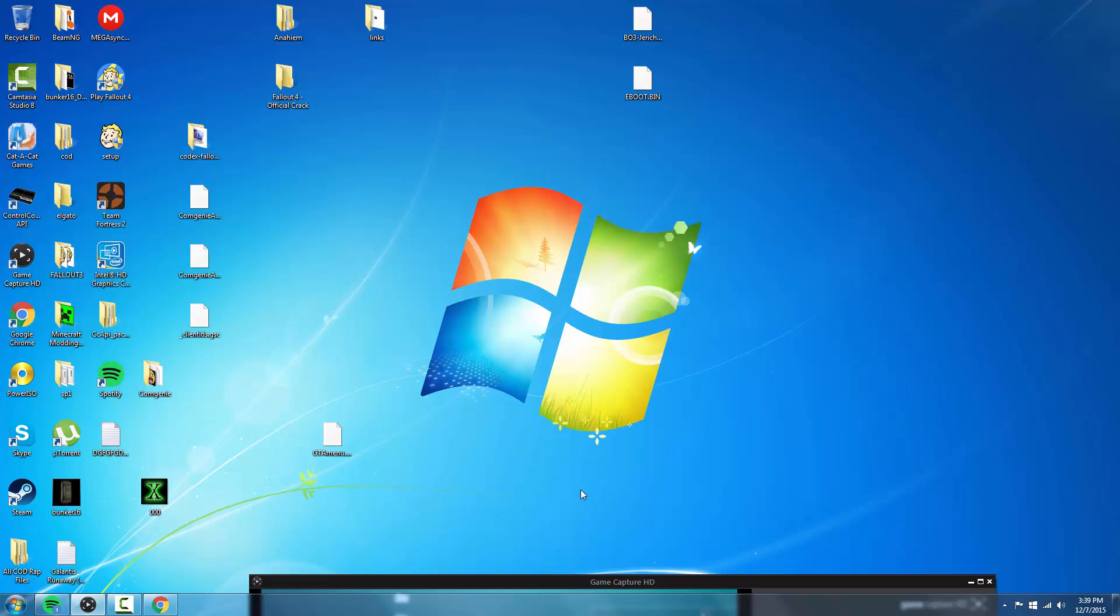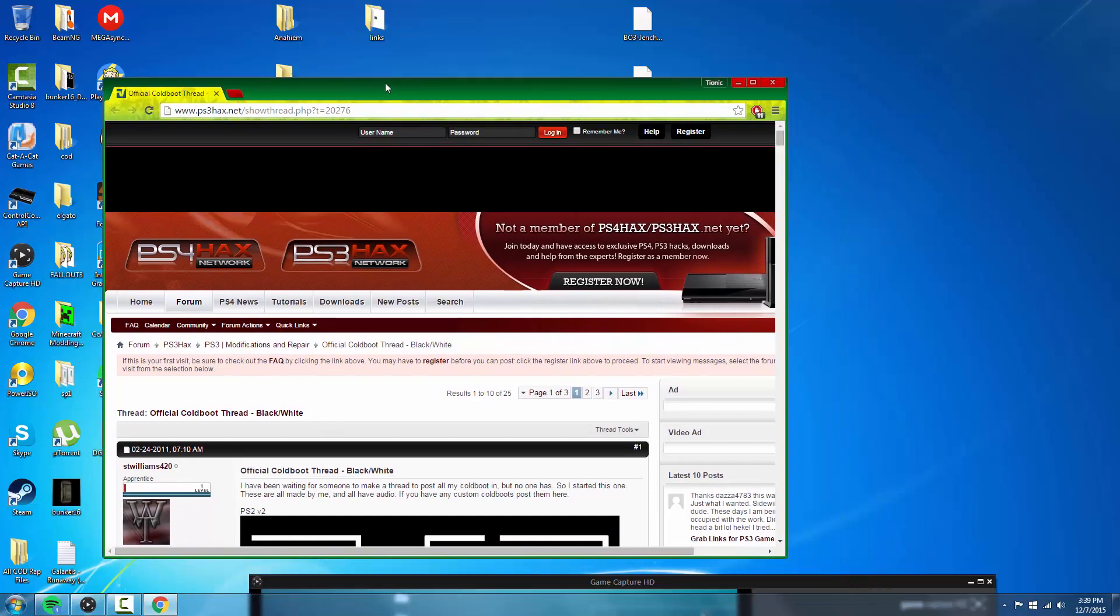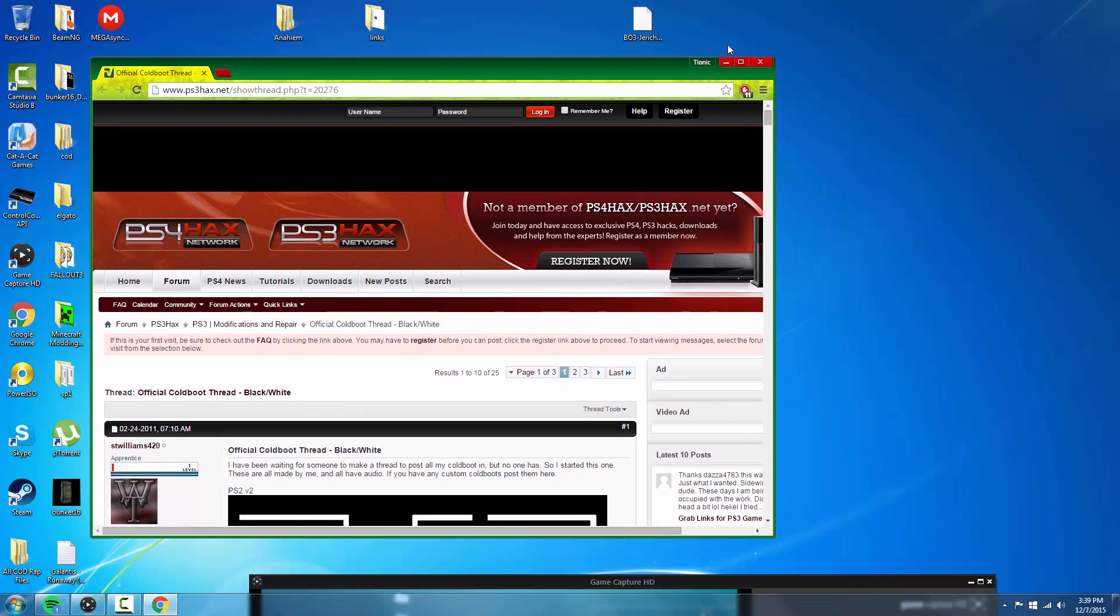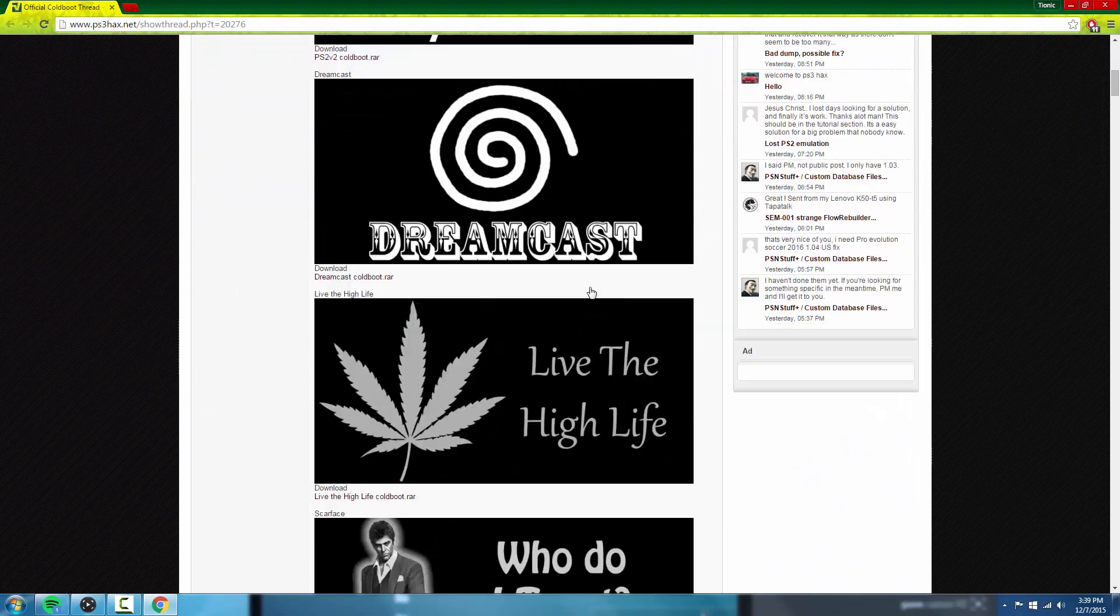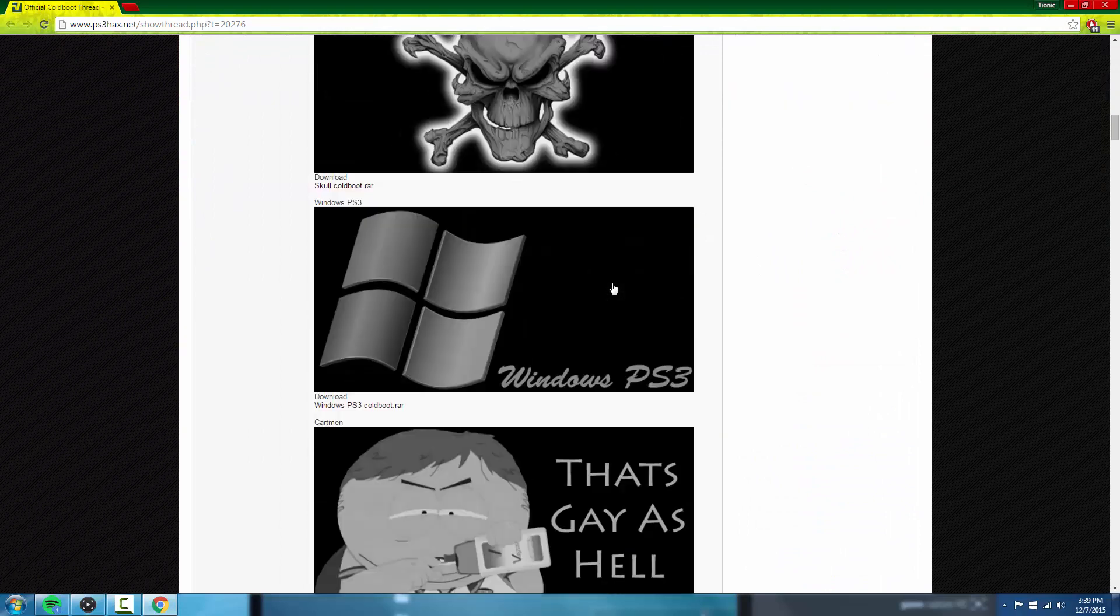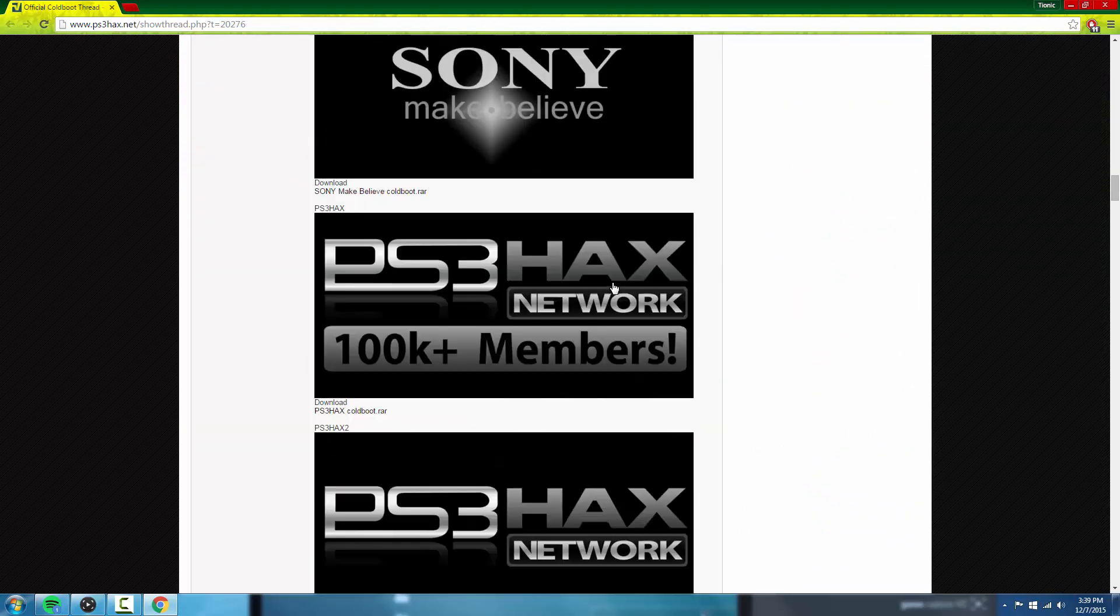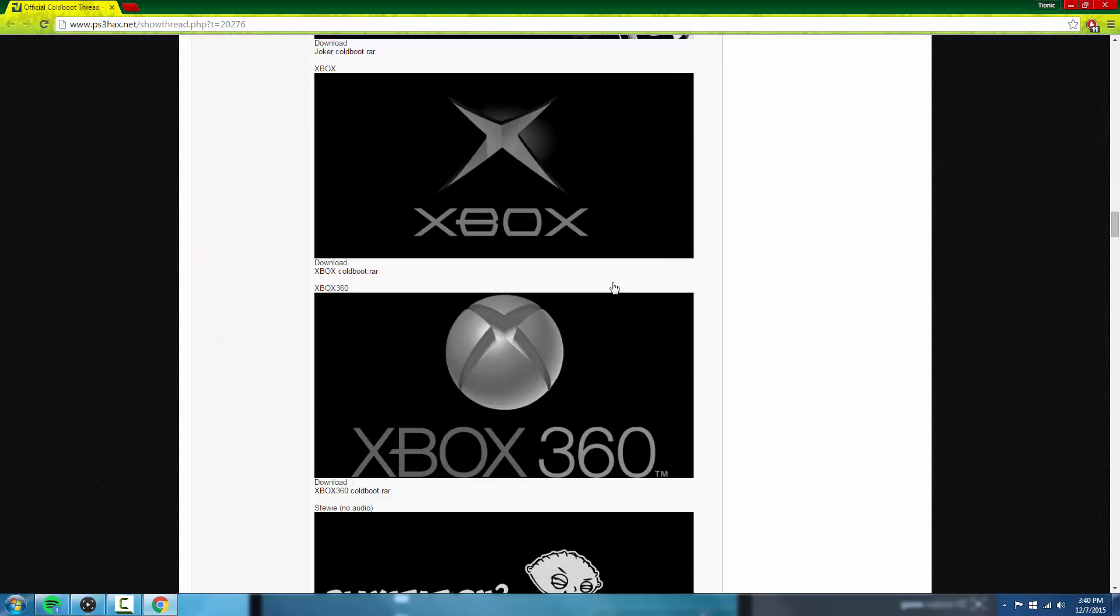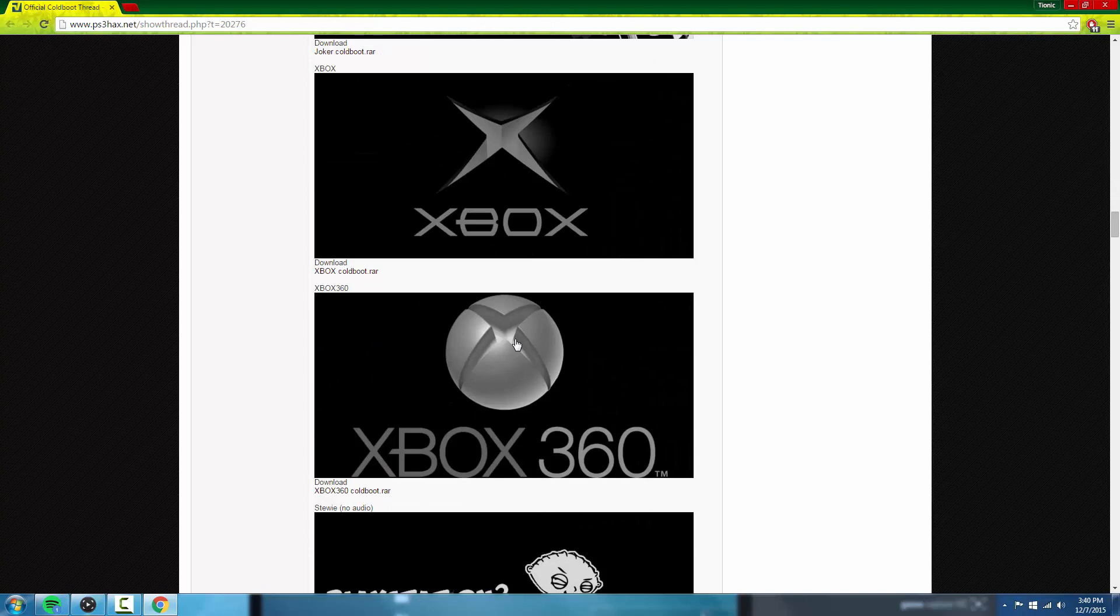What we're going to do is go on the website PSN Hacks - I'll also have the link in the description. They have a variety of different types of boot logos you can choose, like an Xbox one right here. We'll do the Xbox one, which will have the sound as well.